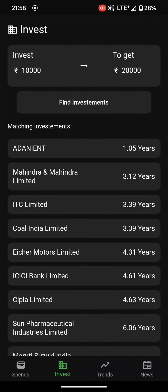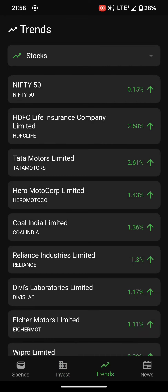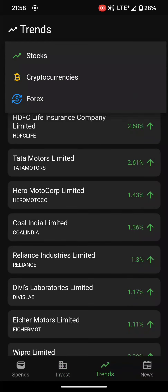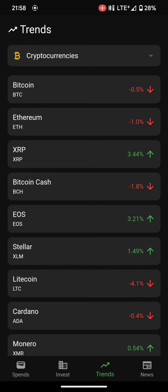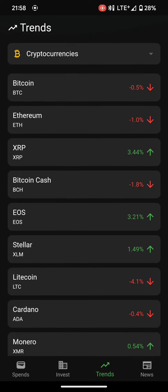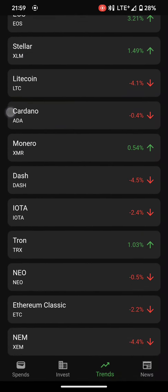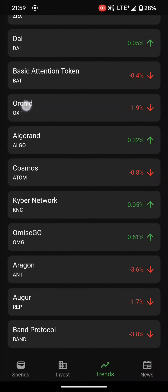Coming over to the trends page, we show the performance of various stocks, cryptocurrencies, and forex. For cryptocurrencies, you can check the change percentage and the trend — whether it's an upward or downward trend — for a particular cryptocurrency like Bitcoin, Ethereum, and many others.